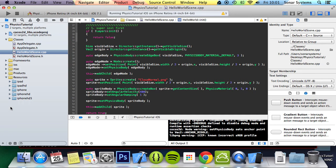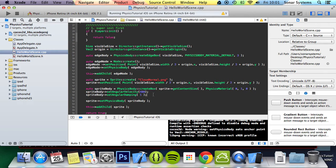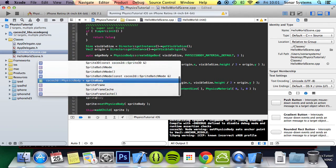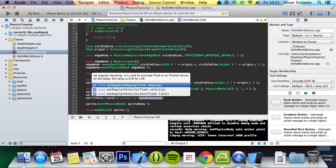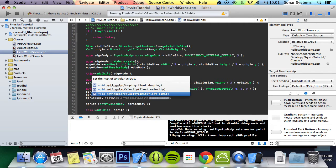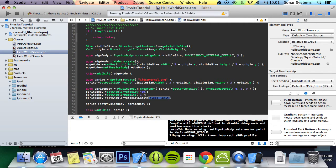So we're also going to show you how you can set a speed limit. So we can do sprite body set angular velocity limit, and for this we're just going to put 500.